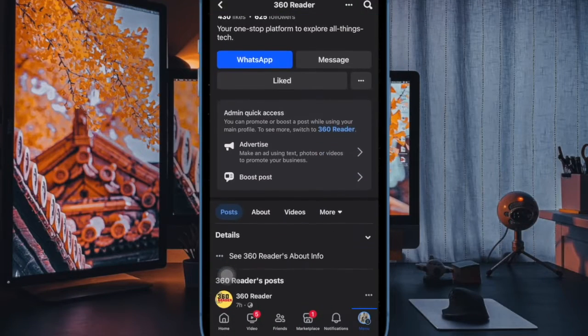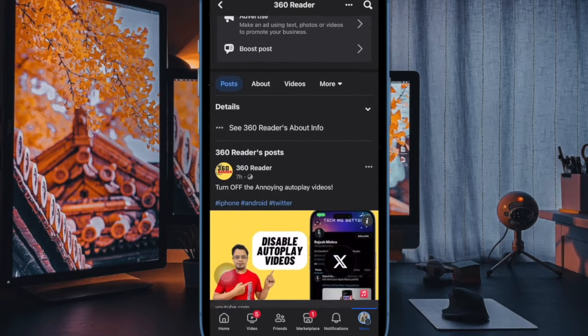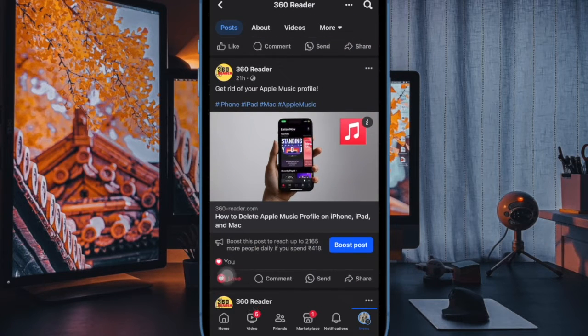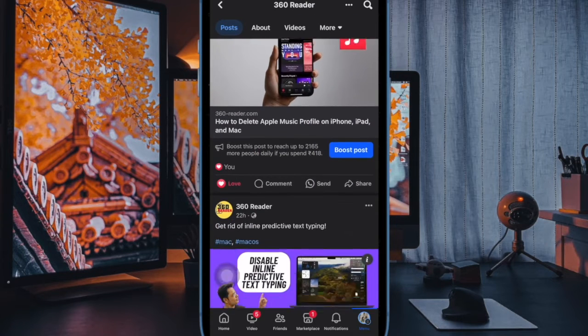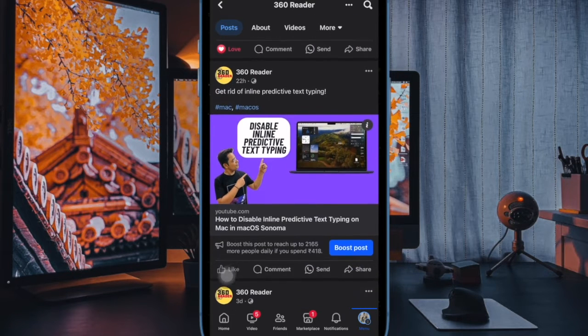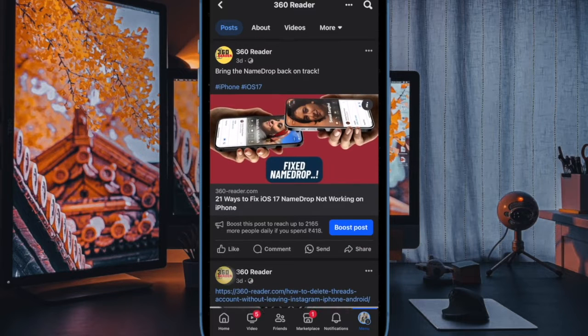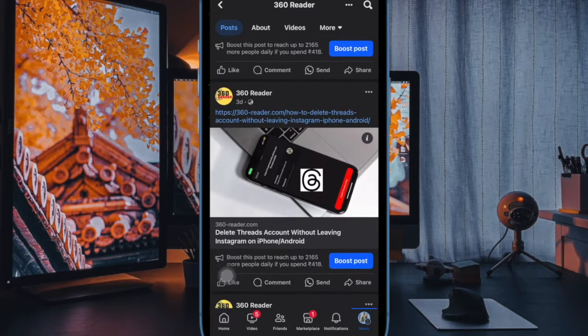Hi Friends, this is RK from 360 Reader. It's time to learn how to delete Facebook link history on iPhone and Android.